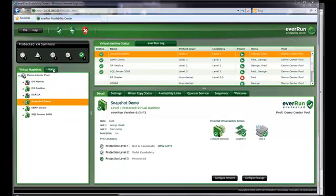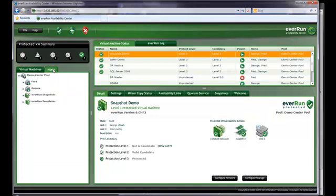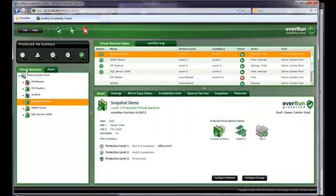I have two physical hosts or servers, Fred and George. They're running four PVMs. I also have two unprotected virtual machines.